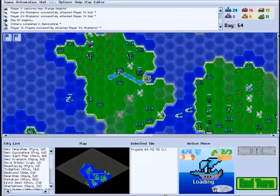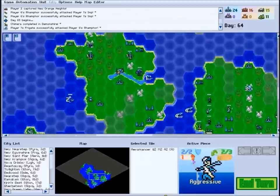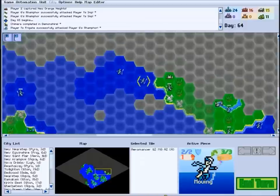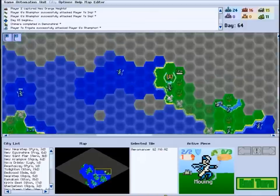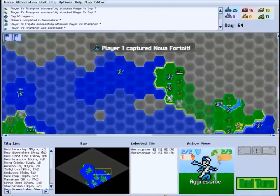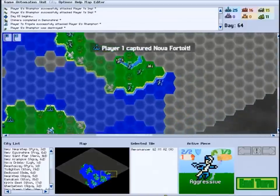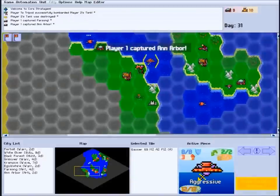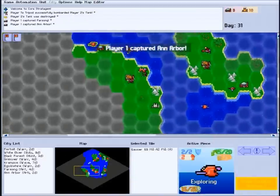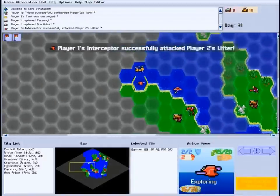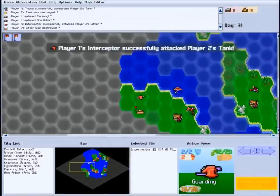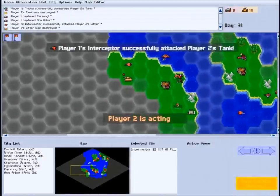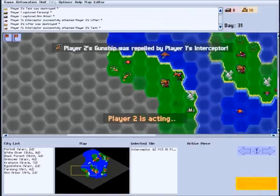This tutorial is geared toward players who are new to turn-based strategy games. If you've got some experience with games like Civilization, Advance Wars, or Strategic Conquest, you can probably skim through this video or even skip it entirely.